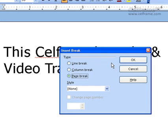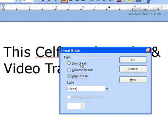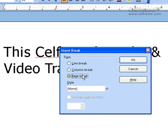The insert break functionality is for you to choose what kind of break you want to put in your documentation in between the first page, second page, third page, and fourth page. The types of break given to you through insert are either line break, column break, or page break.